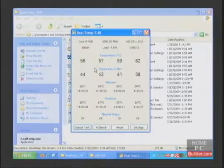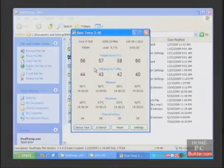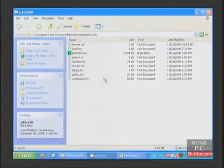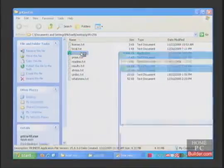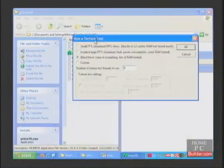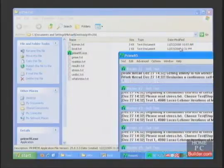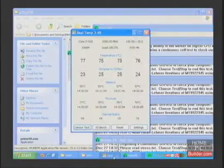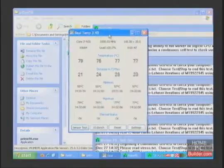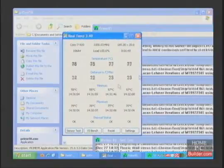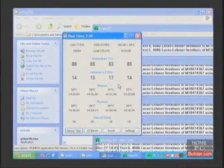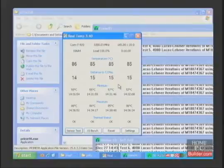The CPU temperature at idle is about 58 degrees Celsius. I'll run Prime95 on the large FFT setting to get the load temperature. The load temperature is 85°C after 14 minutes.